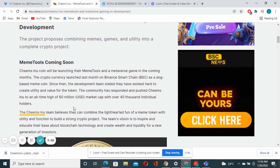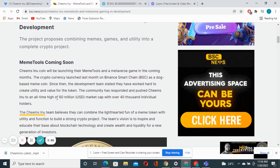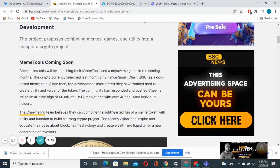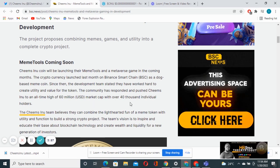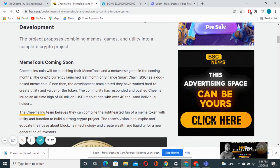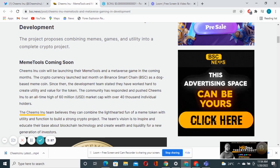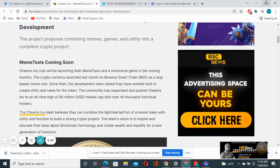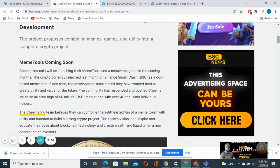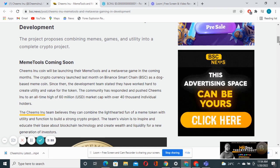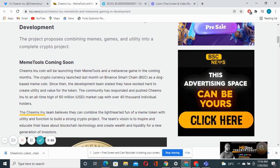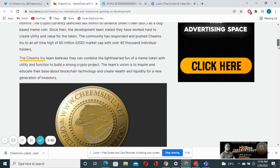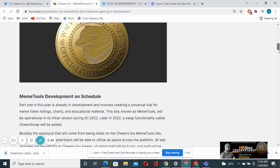The community pushed Chimps into an all-time high of 60 million US dollars market cap with over 40,000 individual holders. That is amazing. We're going to check the current market cap and also the current holders of this project.